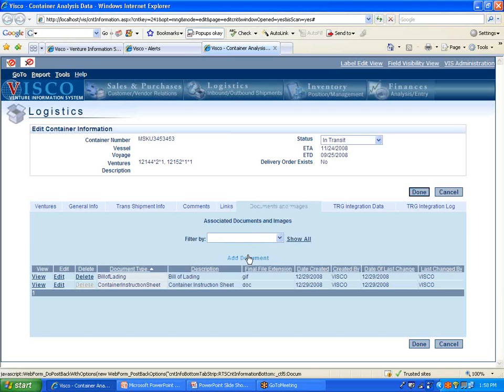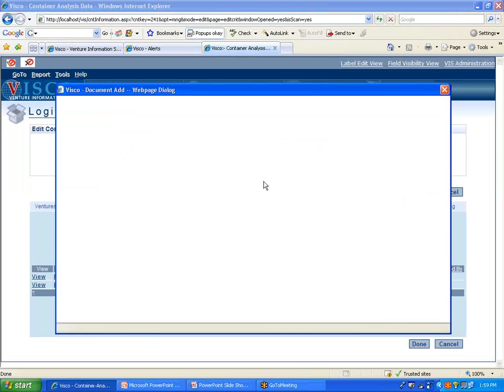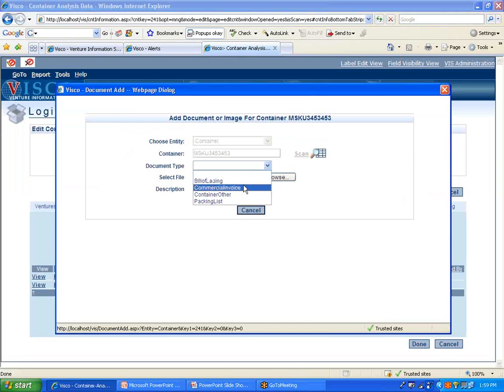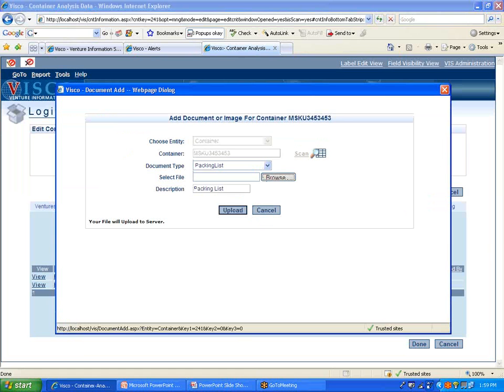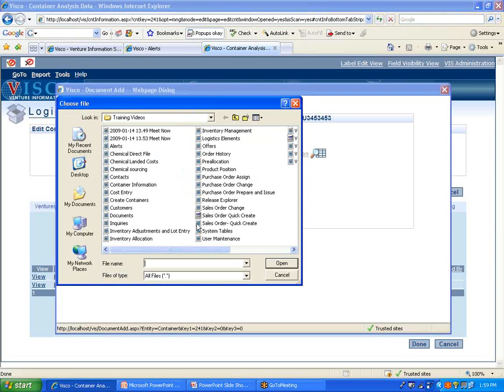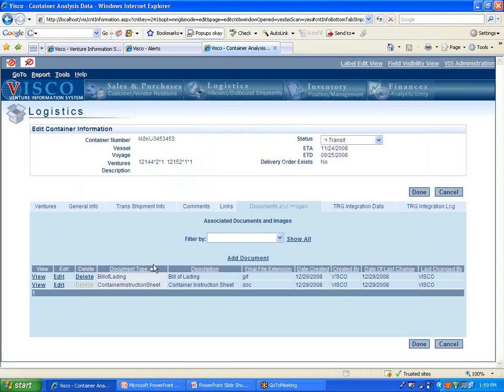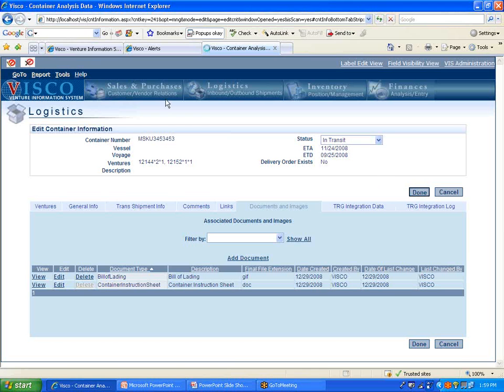You also have the ability to upload documents and images. So this is going to be your digital library that you'll have here associated with each shipment. And in this case, we have a bill of lading document and a container instruction sheet. But if we wanted to, we can add the commercial invoice or the packing list or some other document. We're choosing from a file on our computer somewhere, selecting it and then upload and then that will add it as part of your digital library.